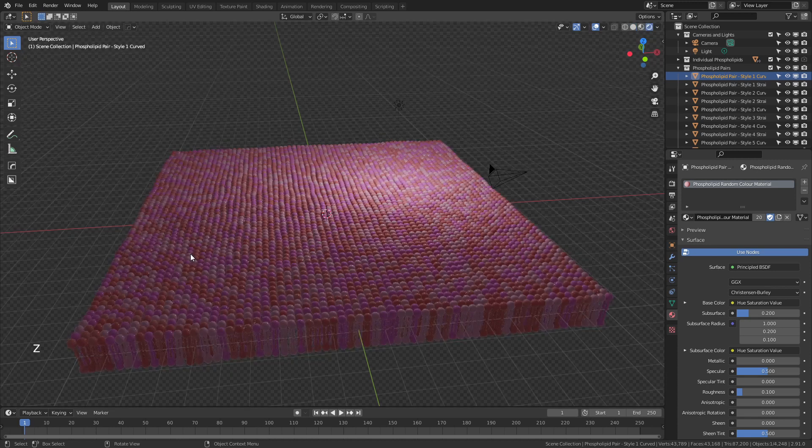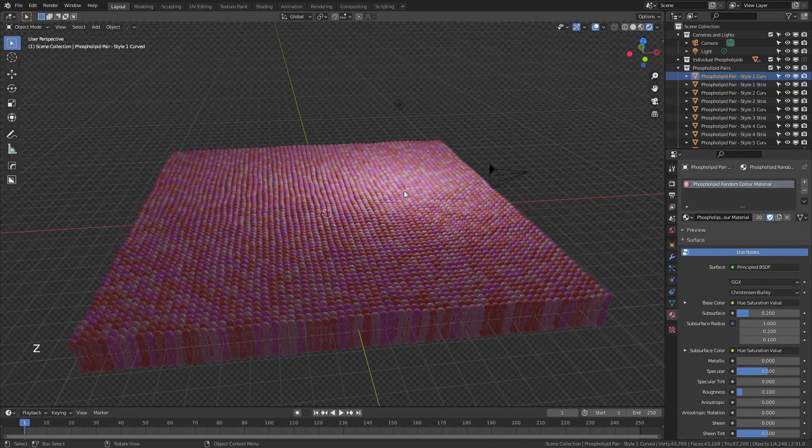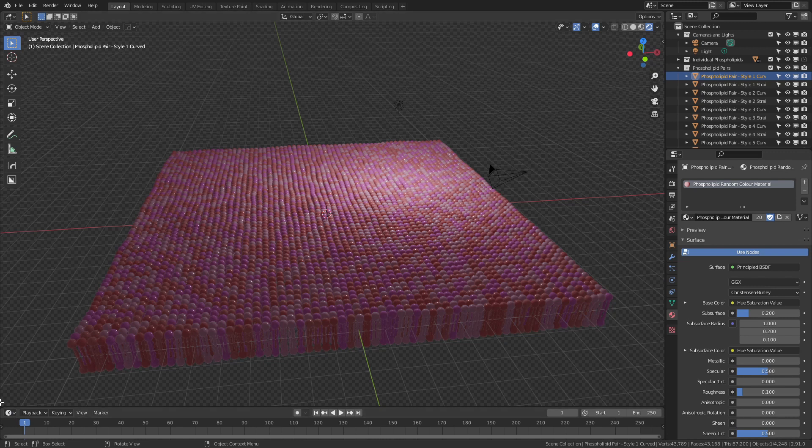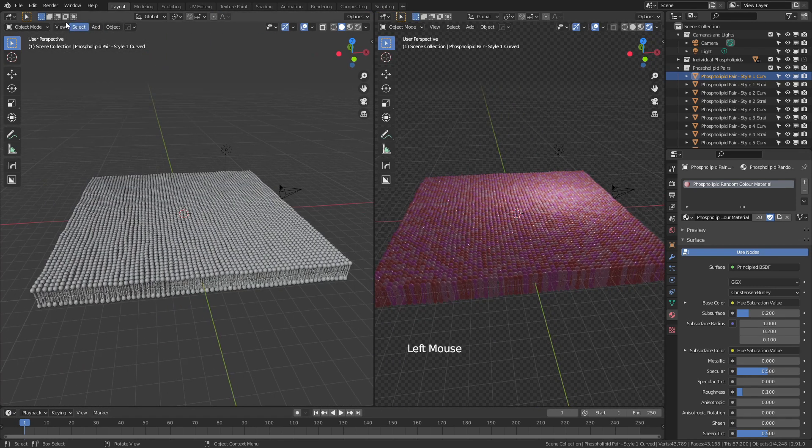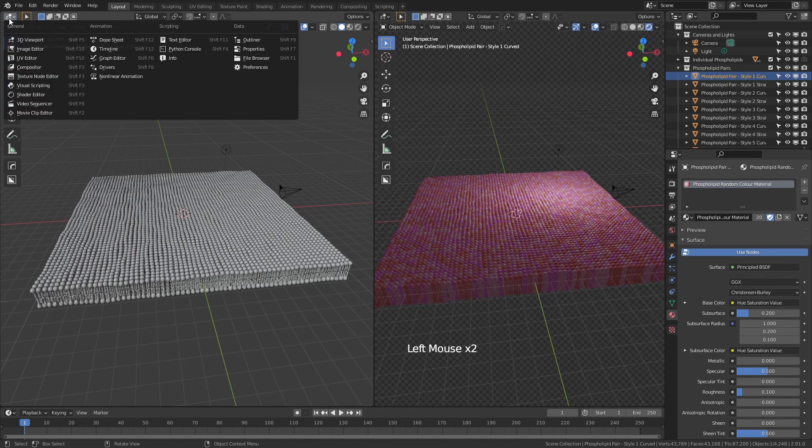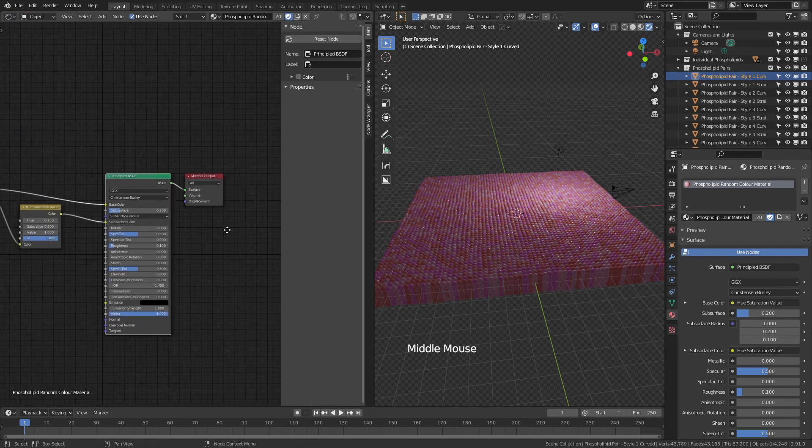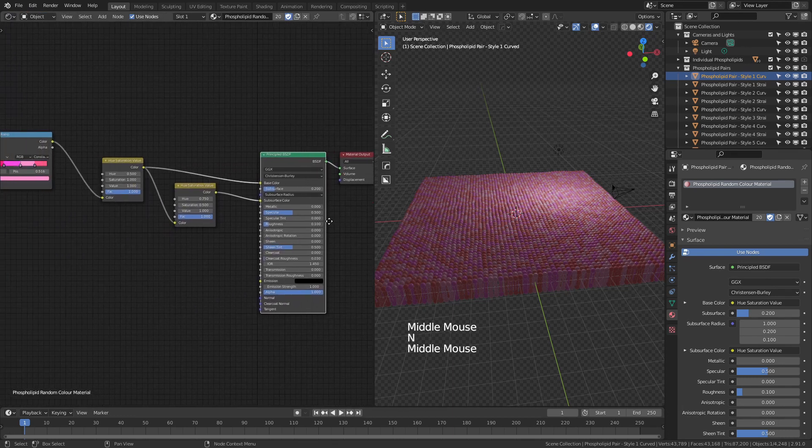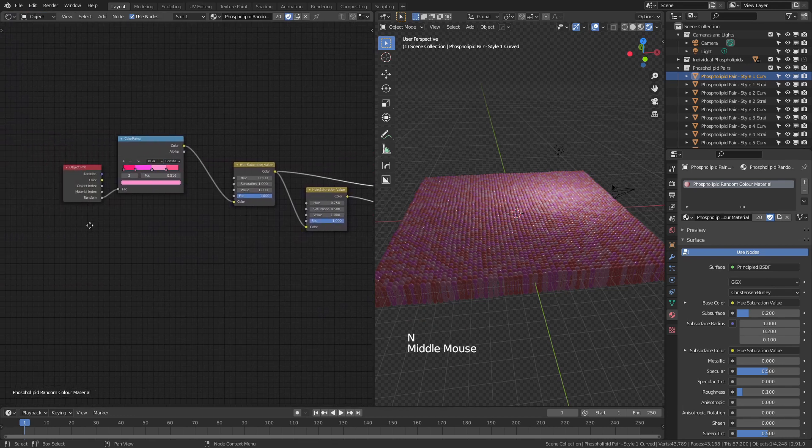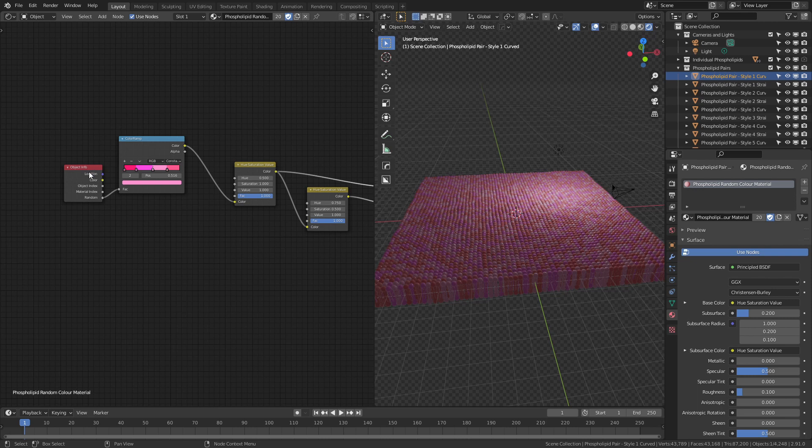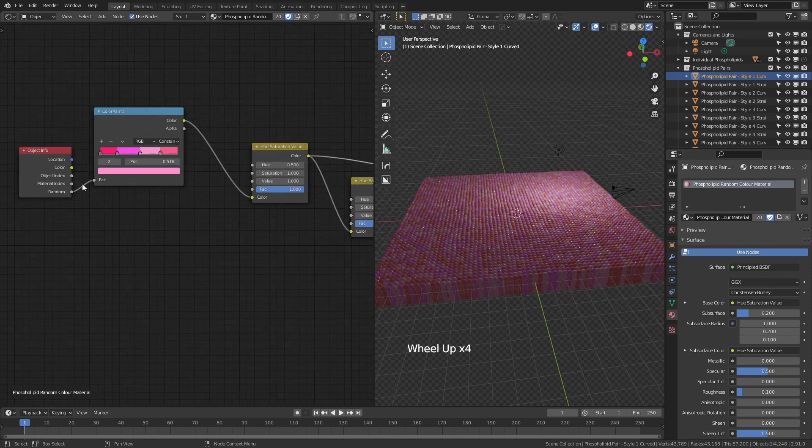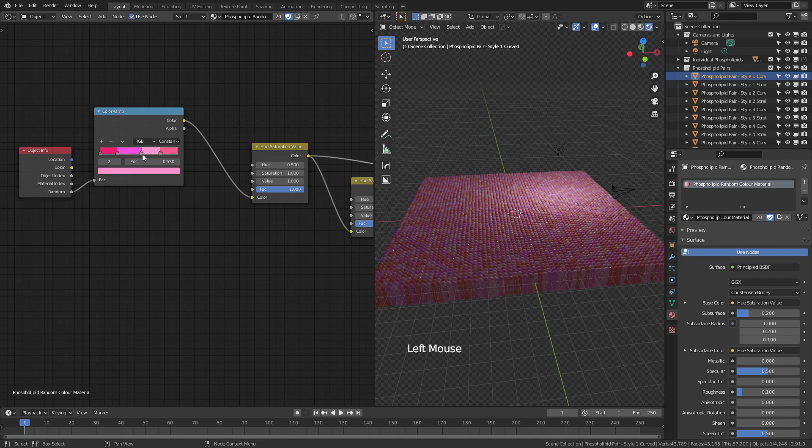So I'll hit Z, come to rendered view and you can see we've got a good mix of colors. Essentially the way that I've set this up to work is if we open a new window, come to the shader editor, this is the random color material. And you can see it just has object info for the particle in question. This would be the phospholipid. So wherever it's placed, it's going to get a random input. It's going to go into a color ramp and you can kind of set these as a range from whatever you'd like.